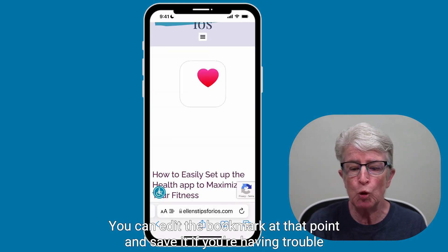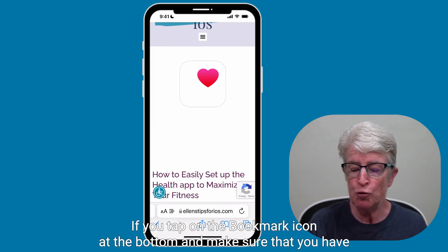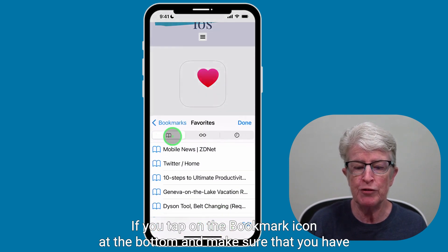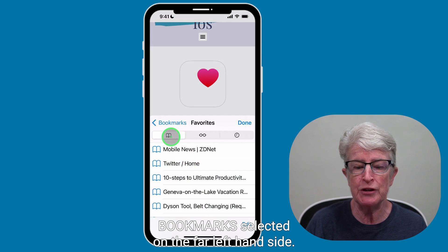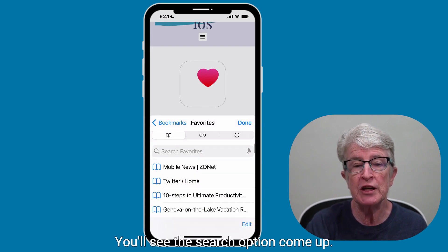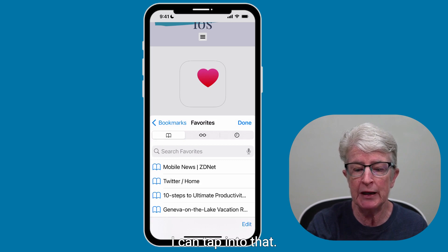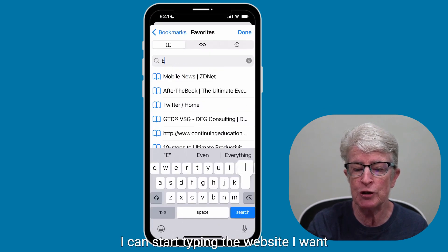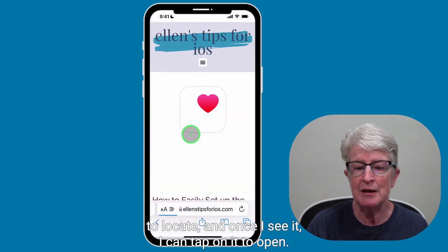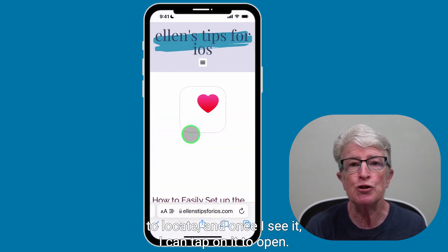If you're having trouble locating a bookmark because you have so many, tap on the bookmark icon at the bottom and make sure that you have bookmarks selected on the far left-hand side. If you don't see the search option, just pull down on the screen a little bit. You'll see the search option come up. You can tap into that and start typing the website you want to locate, and once you see it, tap on it to open.